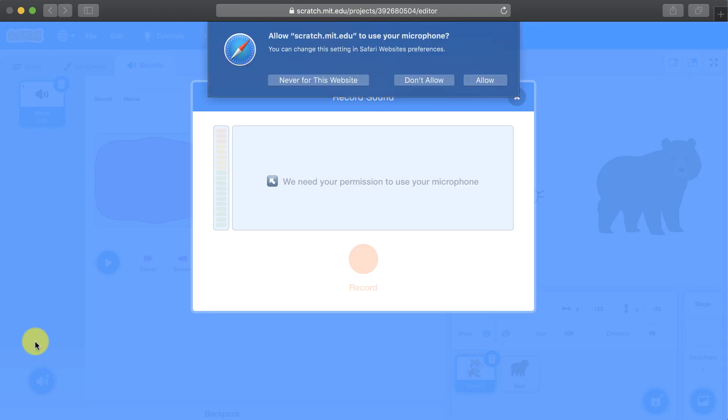When you click it, your browser will ask you for permission to access your microphone, so make sure to allow it.